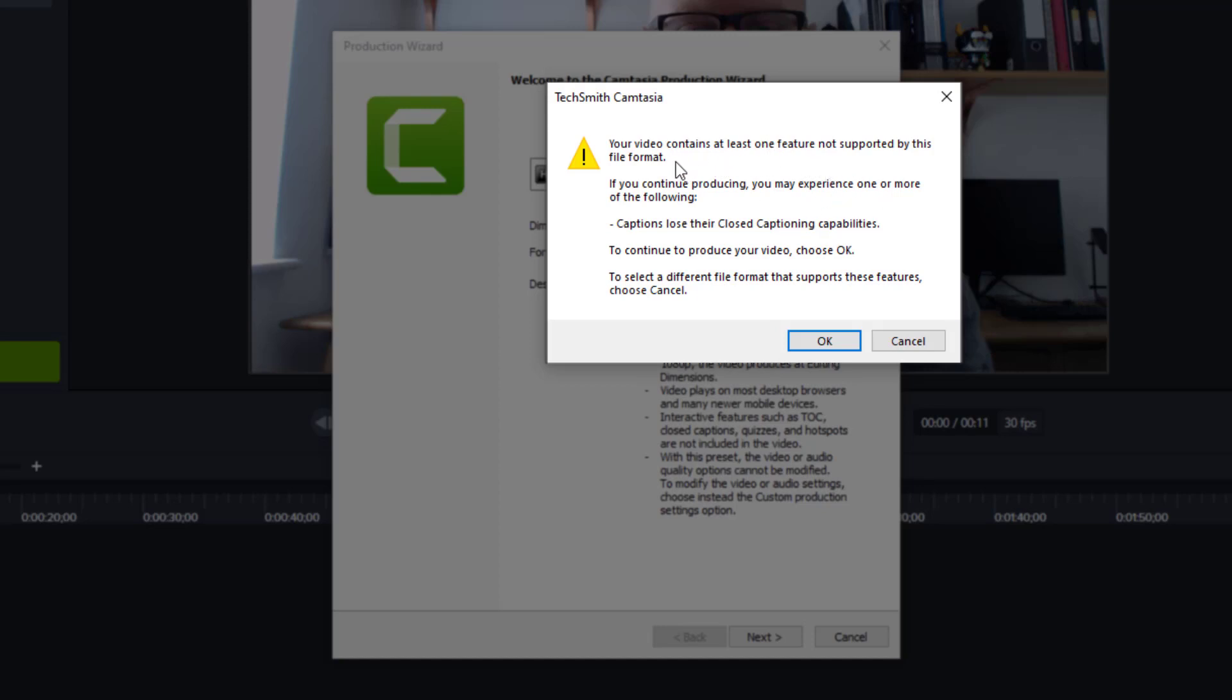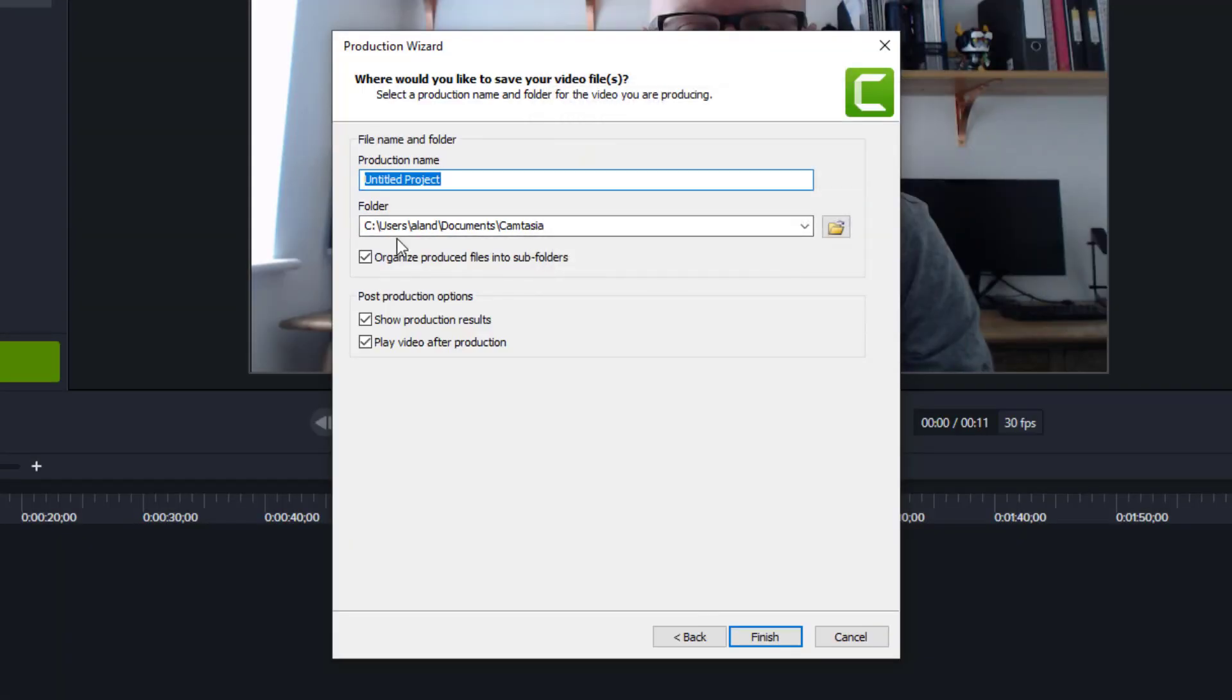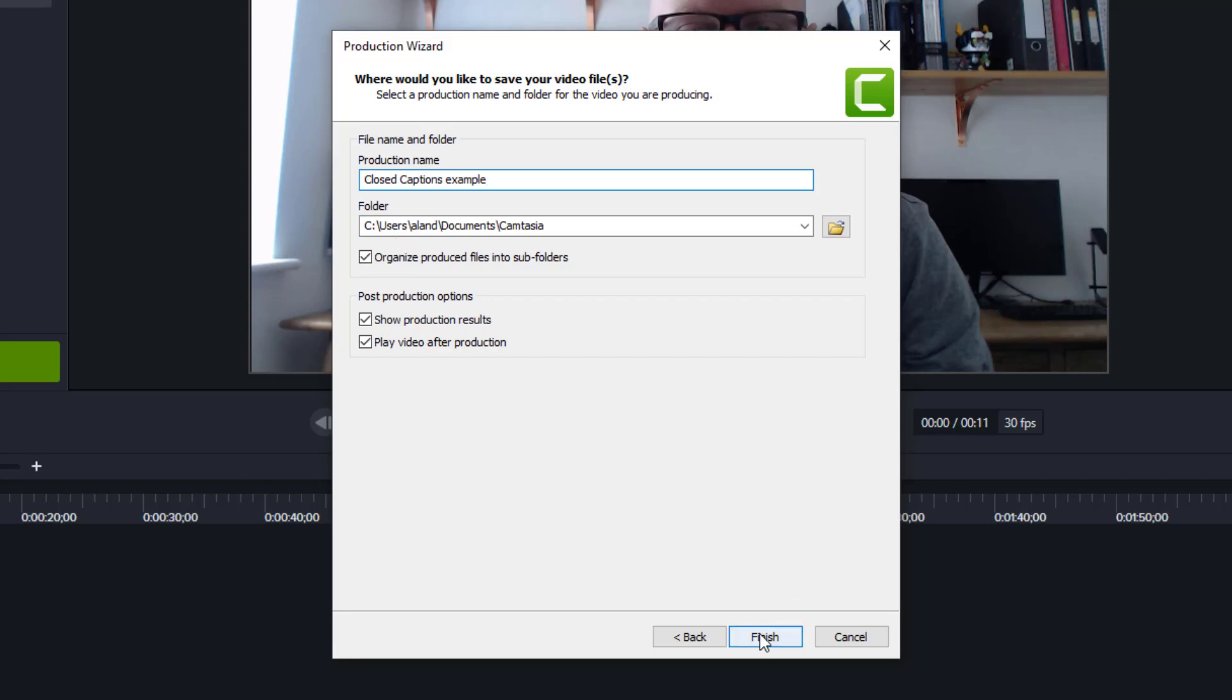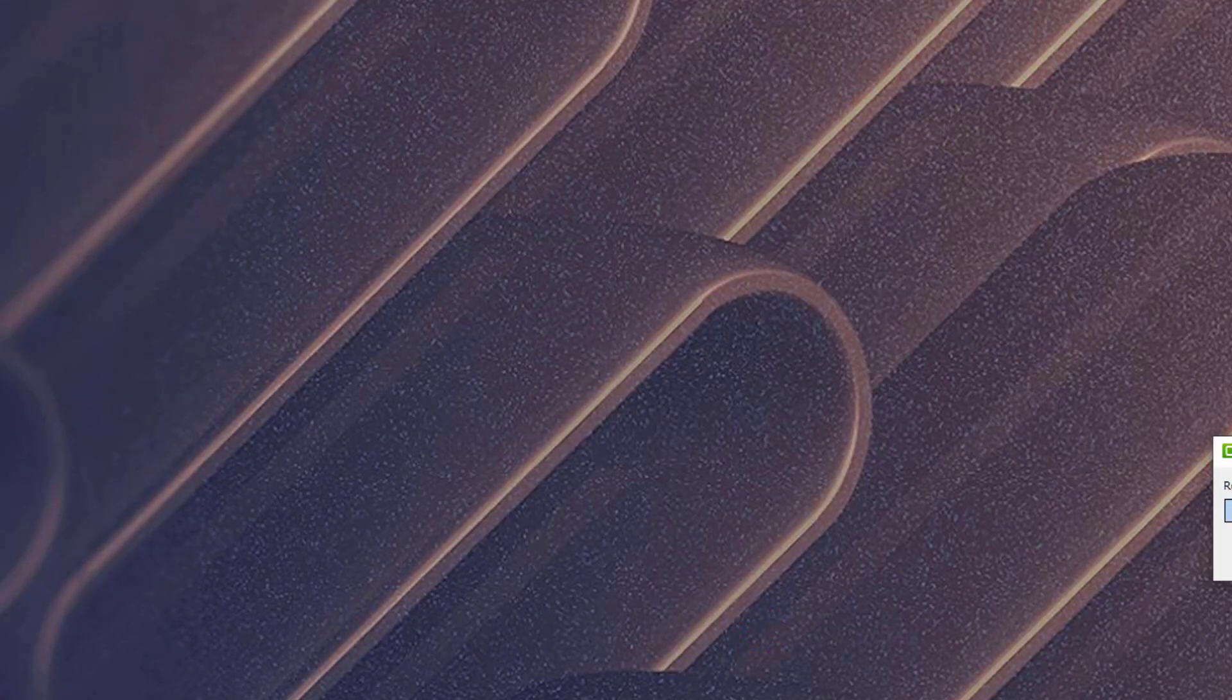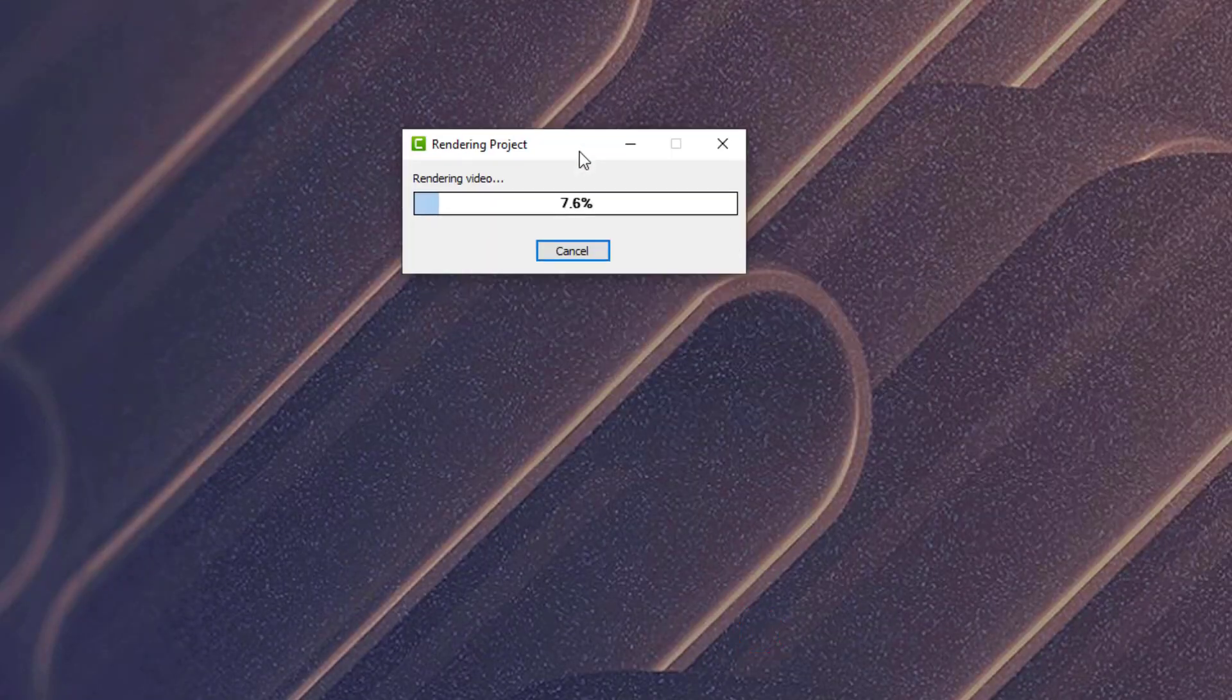If you continue producing, you may experience one or more of the following: captions lose their closed captioning capability. So it's kind of suggesting that it's not going to work, or I think it's hinting at the fact that you can't turn them on and off. But anyway, I want my subtitles on there. I want closed captions to be on the video, so I'm just going to press okay. Give the project a name, so I'll call it closed captions example. I'll finish and let it produce. I'll let it render the project as per usual.